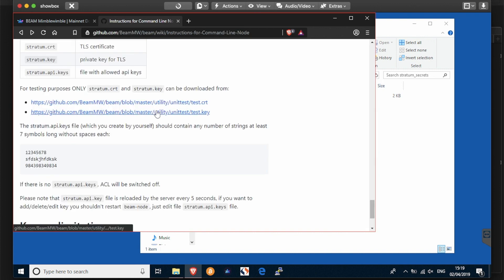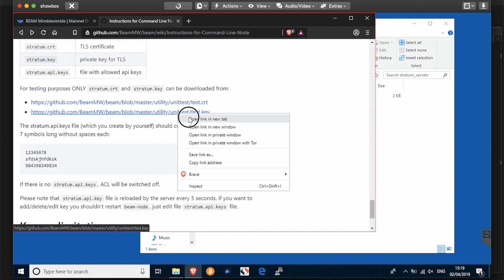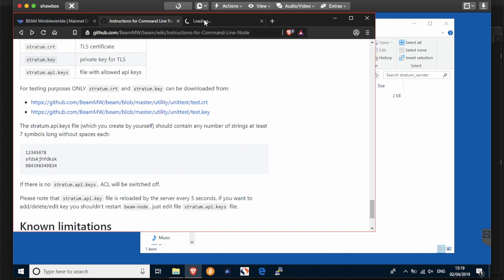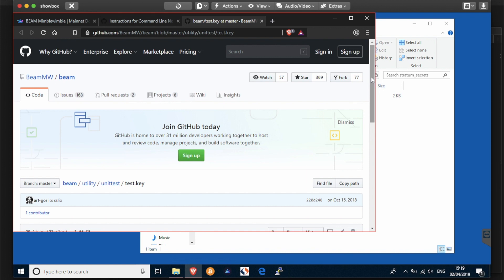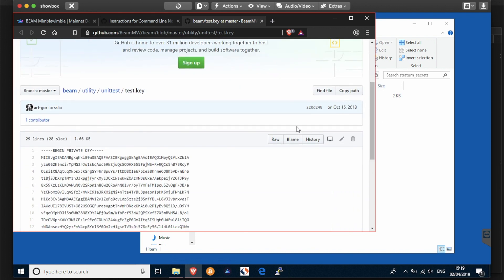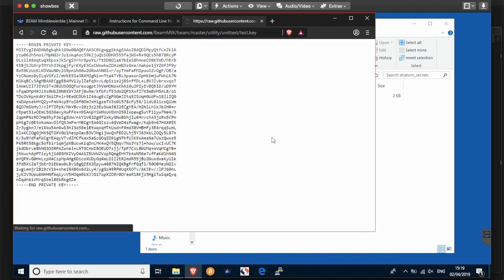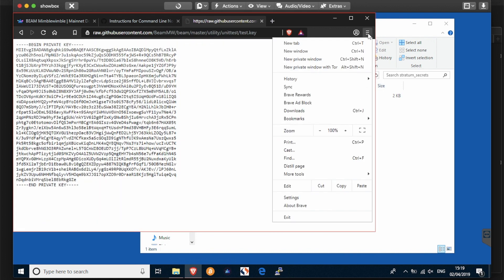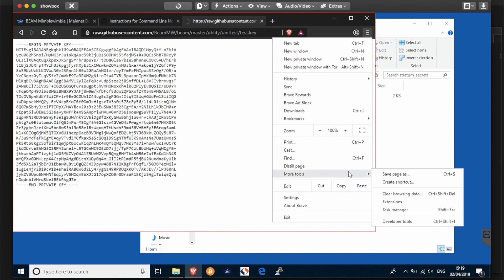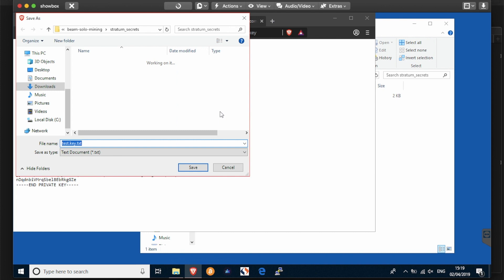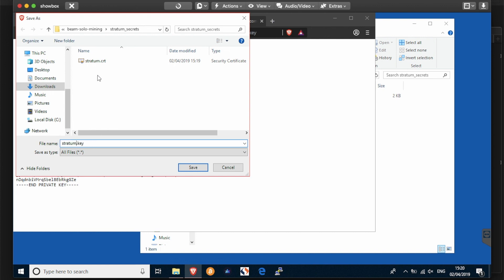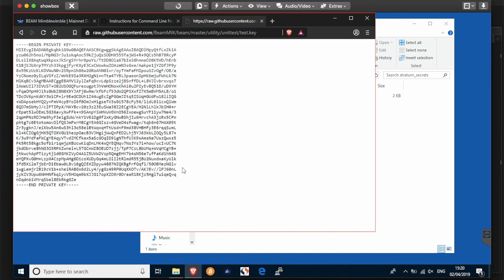The same for the second file, which is test.key. Same method - view it as a raw and save the page as. Now this one you're going to have to change the file extension because it's as a text file of the GitHub, and you also want to change the name to stratum. So you've already got stratum.crt, this one is stratum.key. Save it alongside.